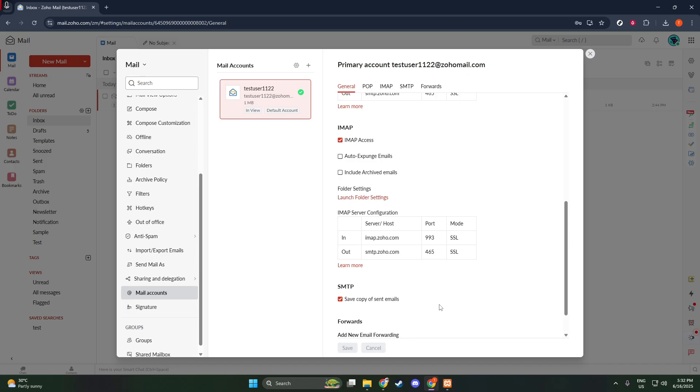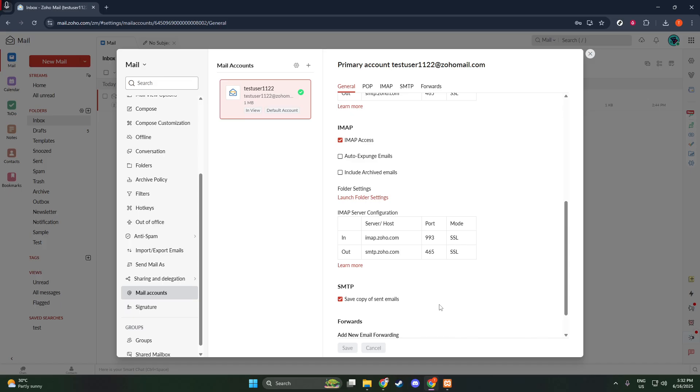Don't forget this last vital step. Scroll down to the bottom of your page and click Save. This is crucial because without saving, the changes you've made will not take effect, and you wouldn't want all that work to go to waste. Clicking Save will ensure that your email settings are updated properly and that every email you send from now on will be safely archived in your sent folder.